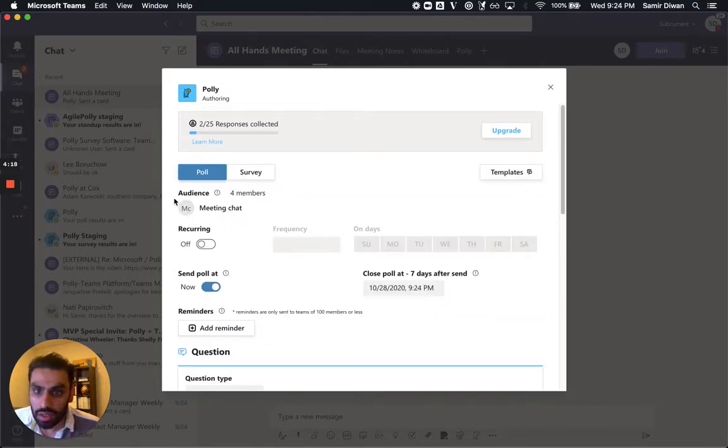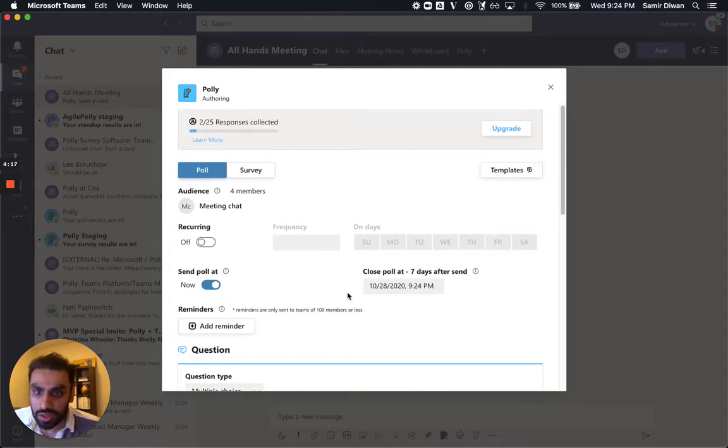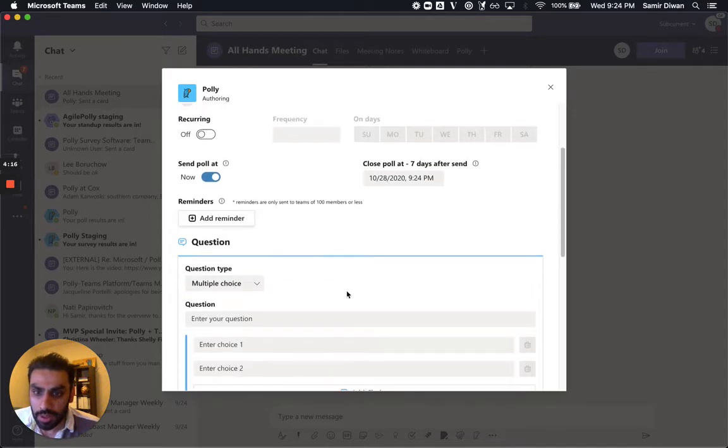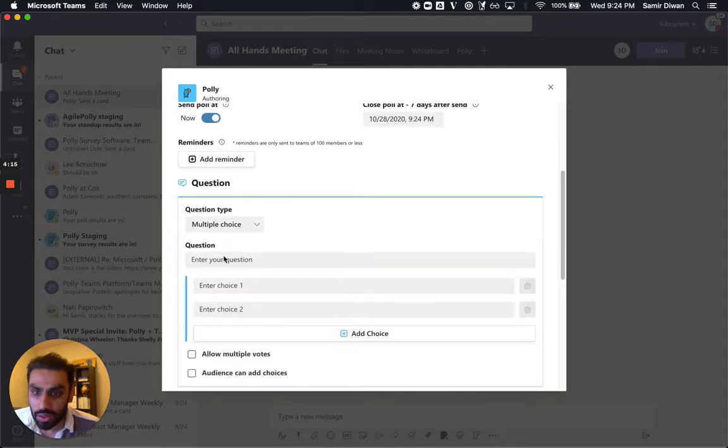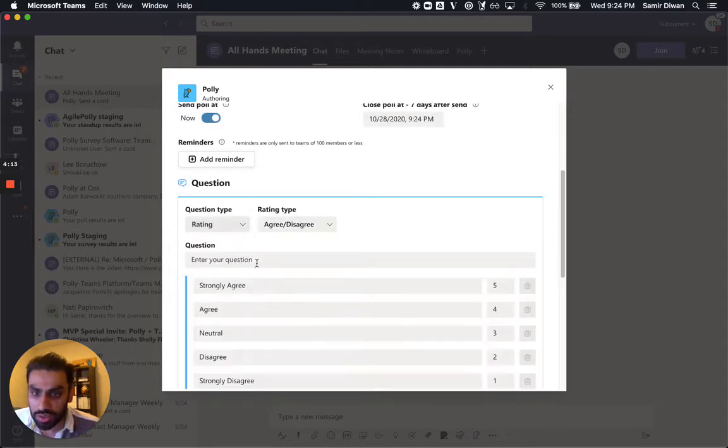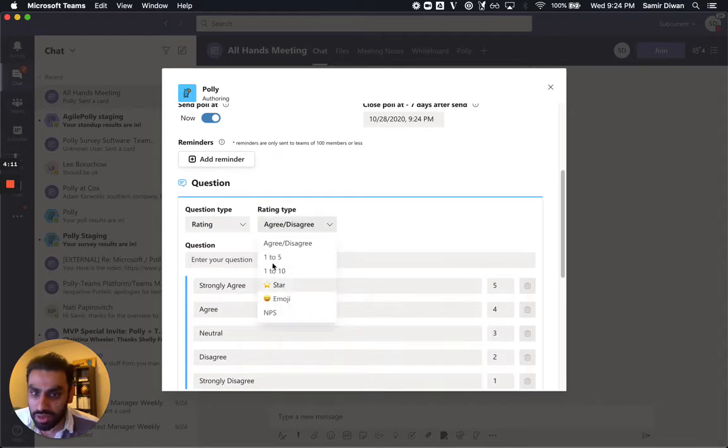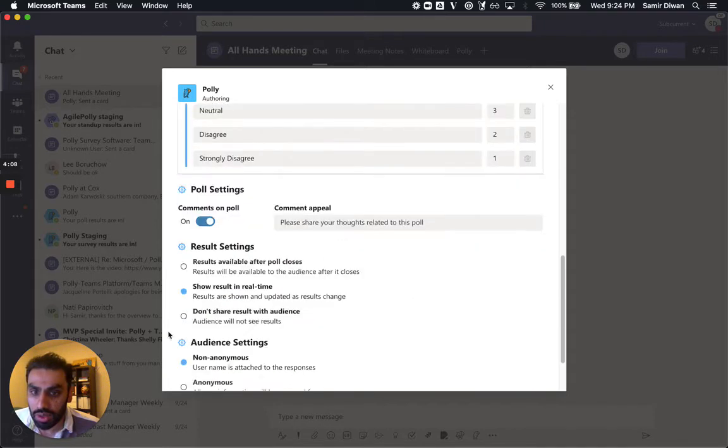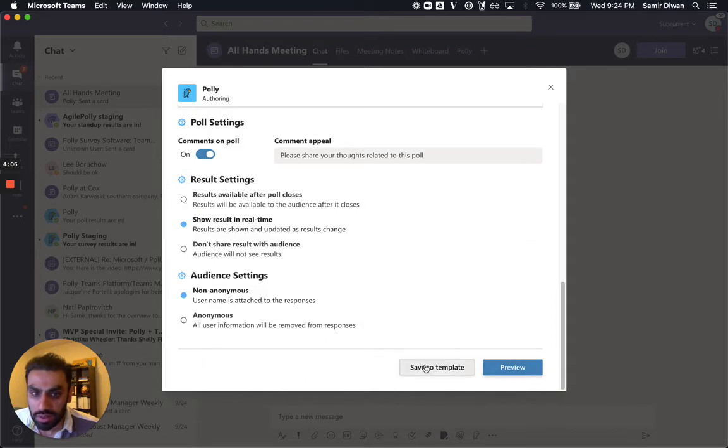Configure your settings, enter your question. You could change the question type to be 1 to 5 star, 1 to 5 scale, emoji, however you want. Configure the settings, and then just hit Save to Template.